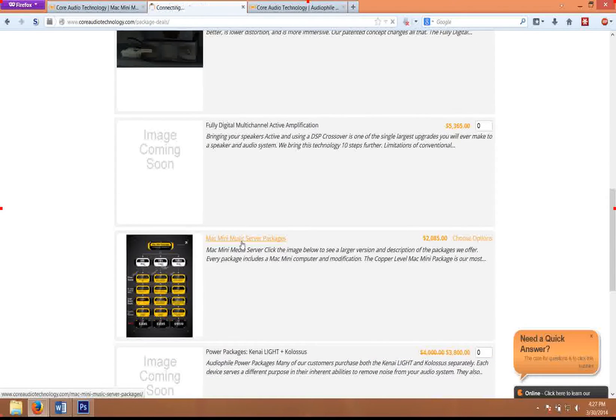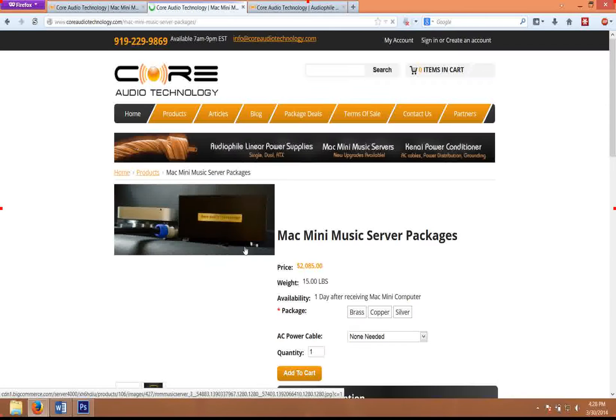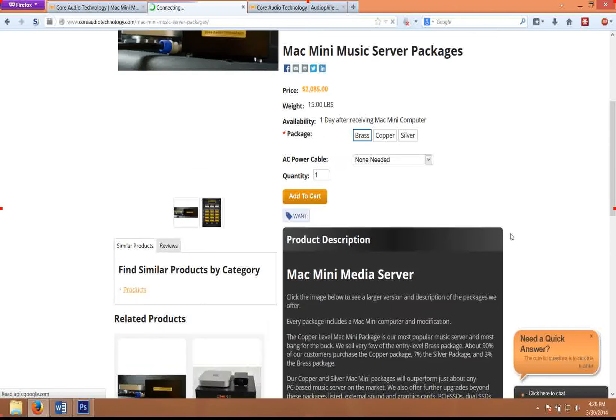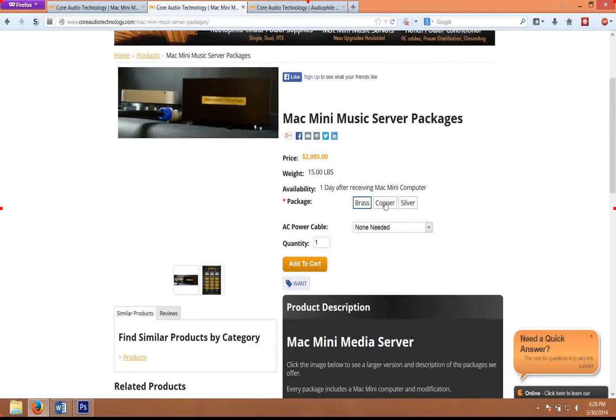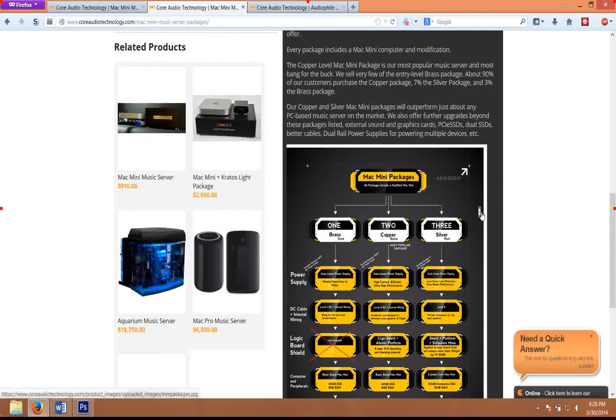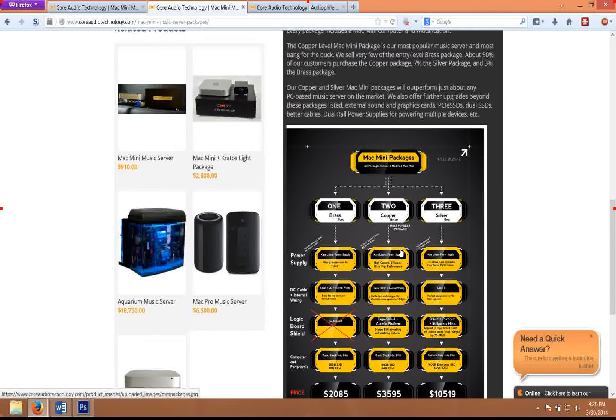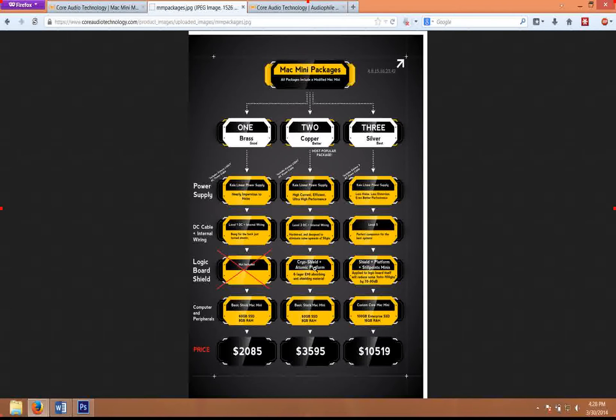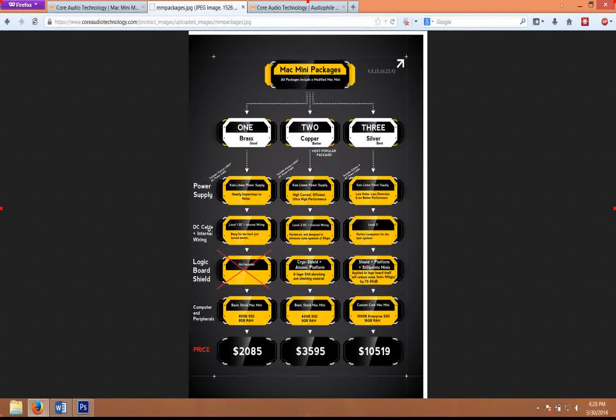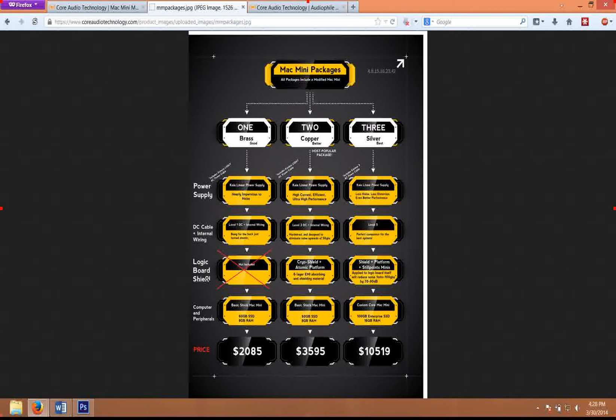Brass, copper, and silver. If you click on the image, it'll give you a larger version of the different packages and their price points in the various configurations, including the power supply, DC cable, internal wiring harness, shielding, and vibration absorption that we offer.